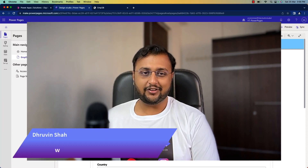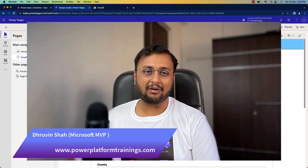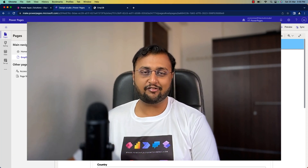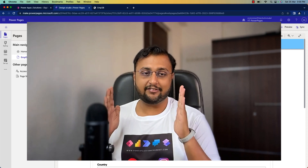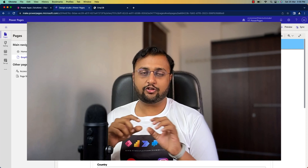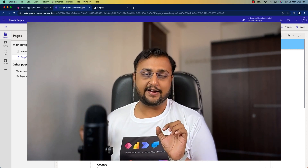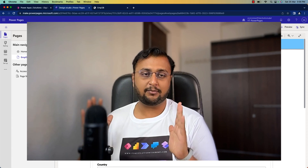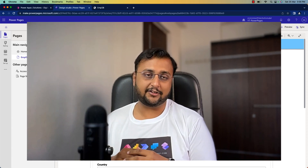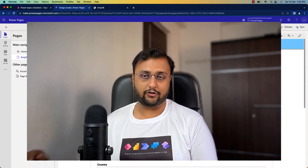Hey makers, in this episode I'm going to talk about how you can add grid view in your Power Pages. In our previous episode, we created a new basic form. Now we will create one grid view. When we open grid view, it should have all the rows stored in the Dataverse table. When we click on edit form, it should open the edit form, and when we click on new, the same basic form that we created last time should open. We will implement this whole thing in this episode.